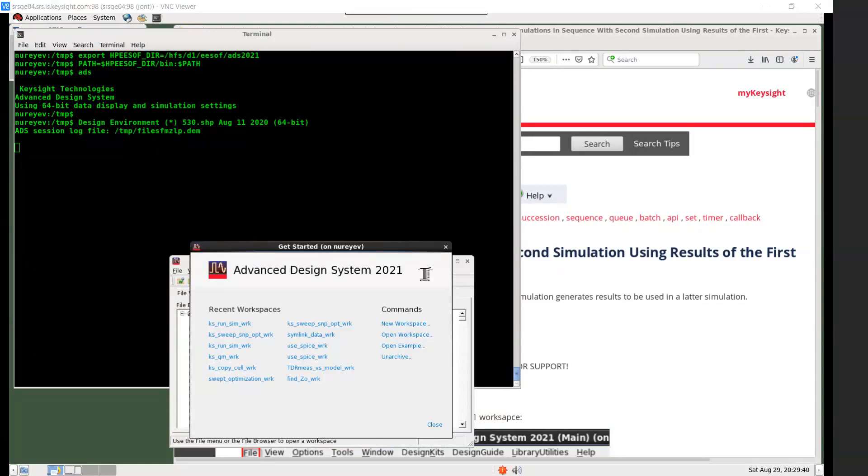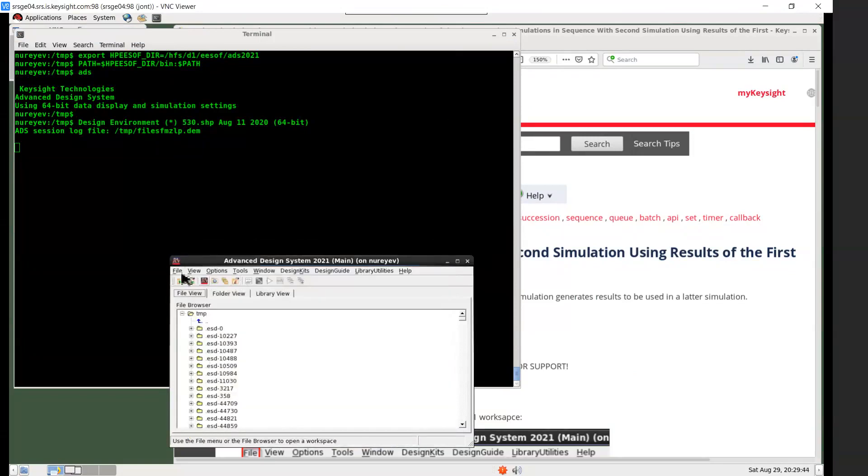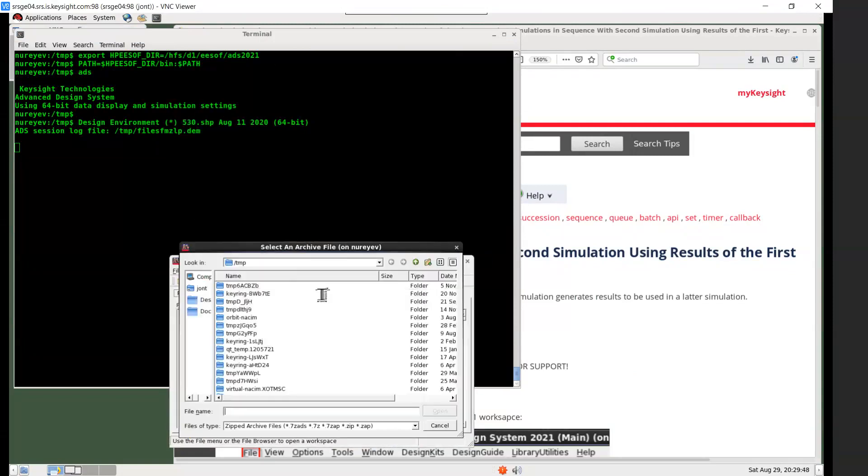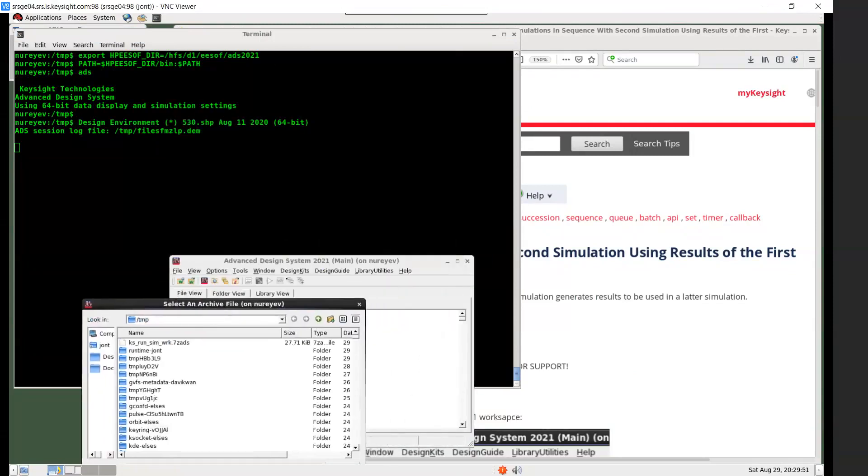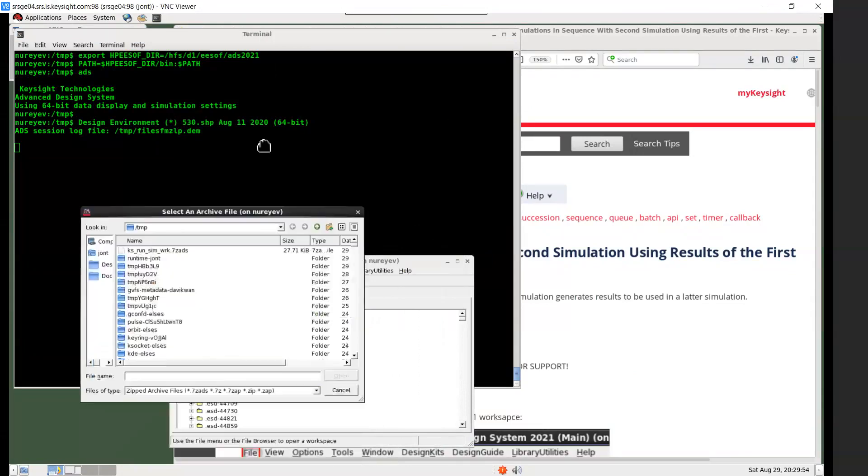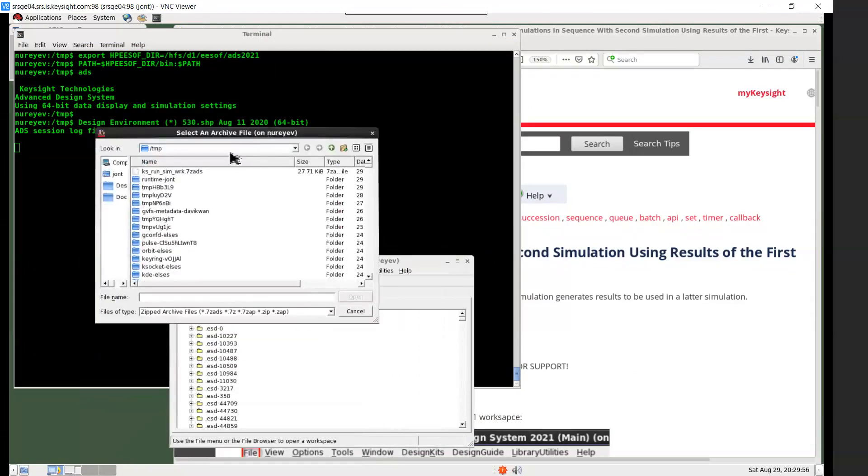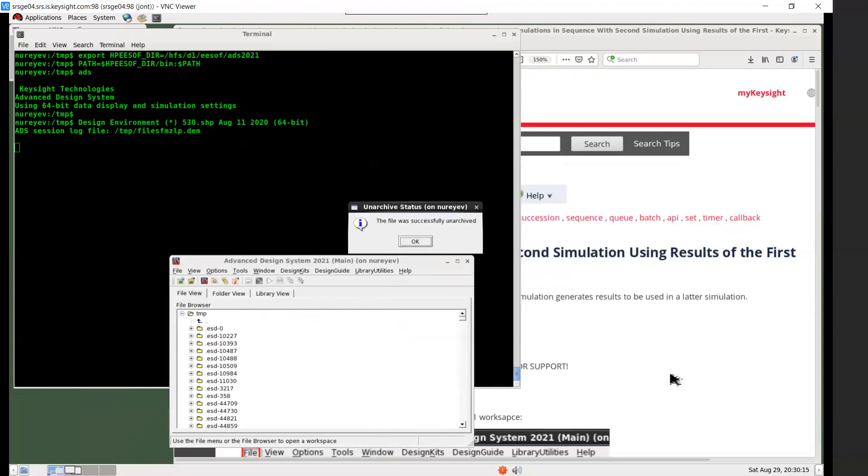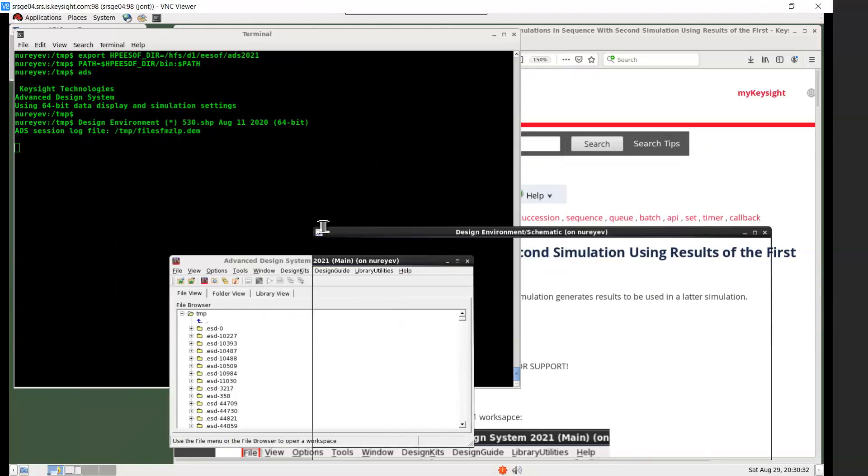To open an ADS workspace archive, select File, Unarchive menu item in ADS main window. And then browse to this .zs ADS file, select Open. And then select a destination directory and click the Finish button. And the archive is successfully unarchived and the workspace is open after you click OK.